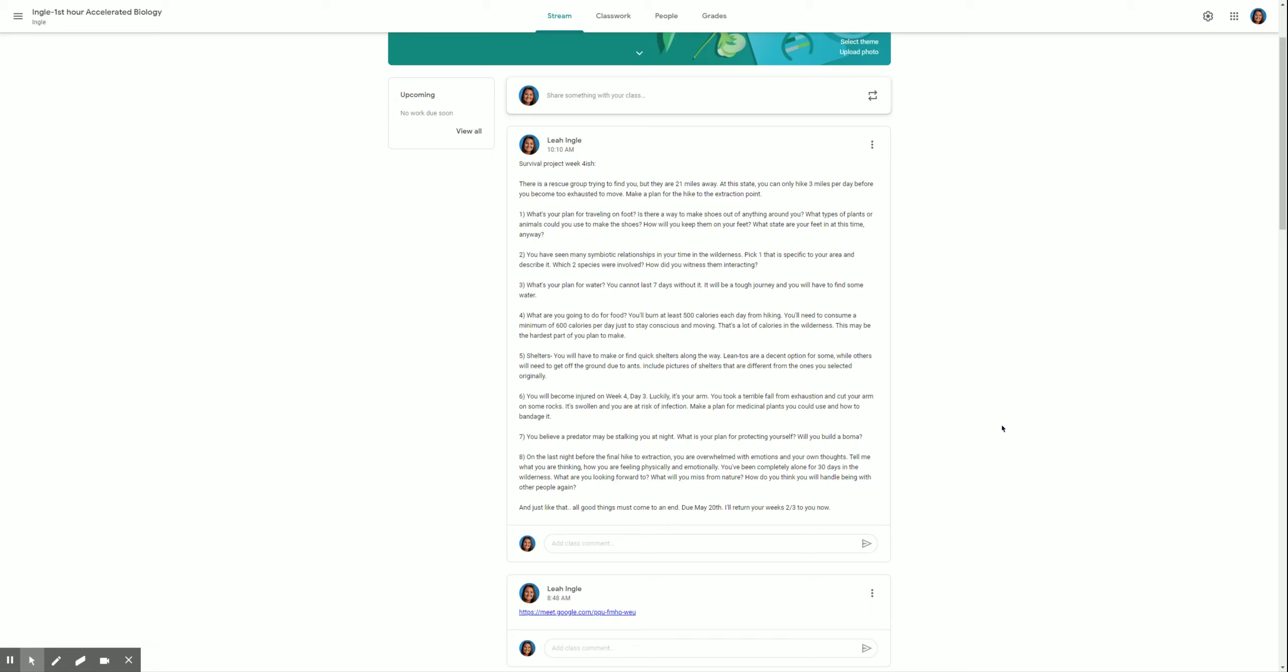Plus, honestly, a lot of you are pretty isolated right now. A lot of you haven't seen your friends or anyone other than your family in six weeks. And I think this could be a very therapeutic process. So I look forward to reading that. And just like that, all good things must come to an end. So this is not due until May 20th because I want you to really take your time. I want this to be a really, really good last week of survival. And I want some quality, quality presentations. I have returned your projects to you already this morning. So you have everything that you need. Email me as always if you have any questions. Good luck making the final push to extraction.